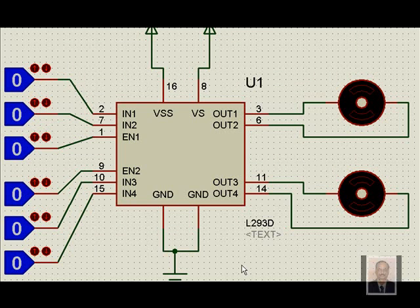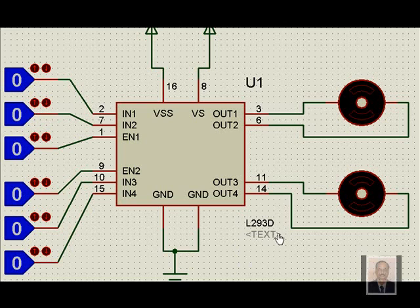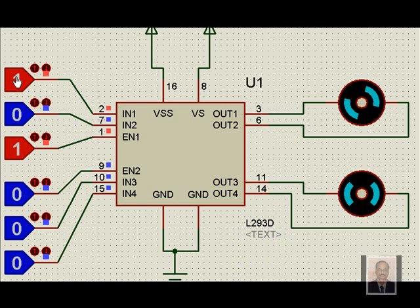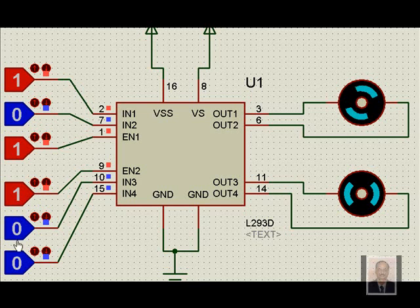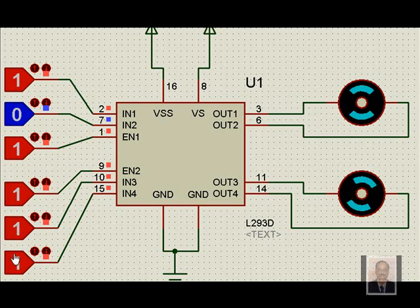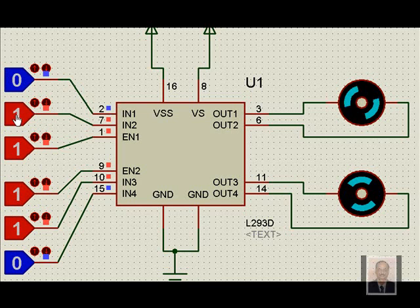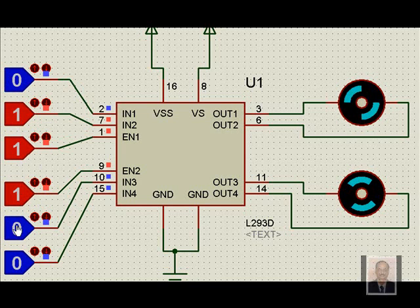This is how one H-bridge, comprising of a motor driver IC called L293D, is used for operating 2 DC motors. When we operate this, we find that when the enable pin is made high, and this is made 0, this rotates in this way. Similarly, when this enable pin is made high, and this is made 0, both the motors rotate in this direction. Now, if we want to rotate the other direction, we have to change this to this side, and change this to this side, so both the motors rotate in this direction.